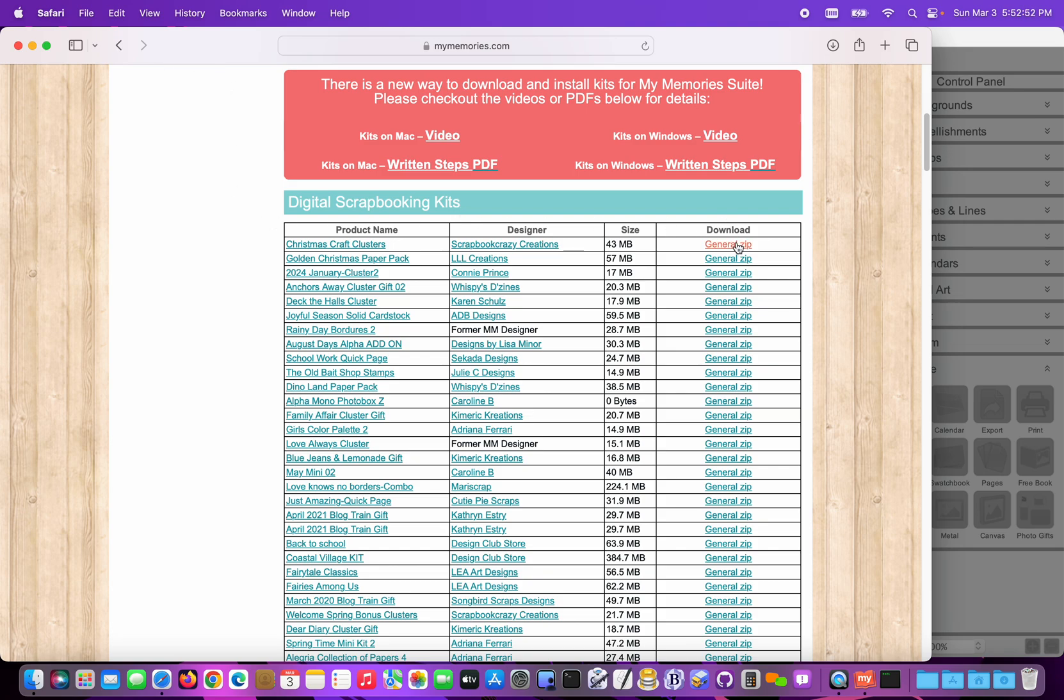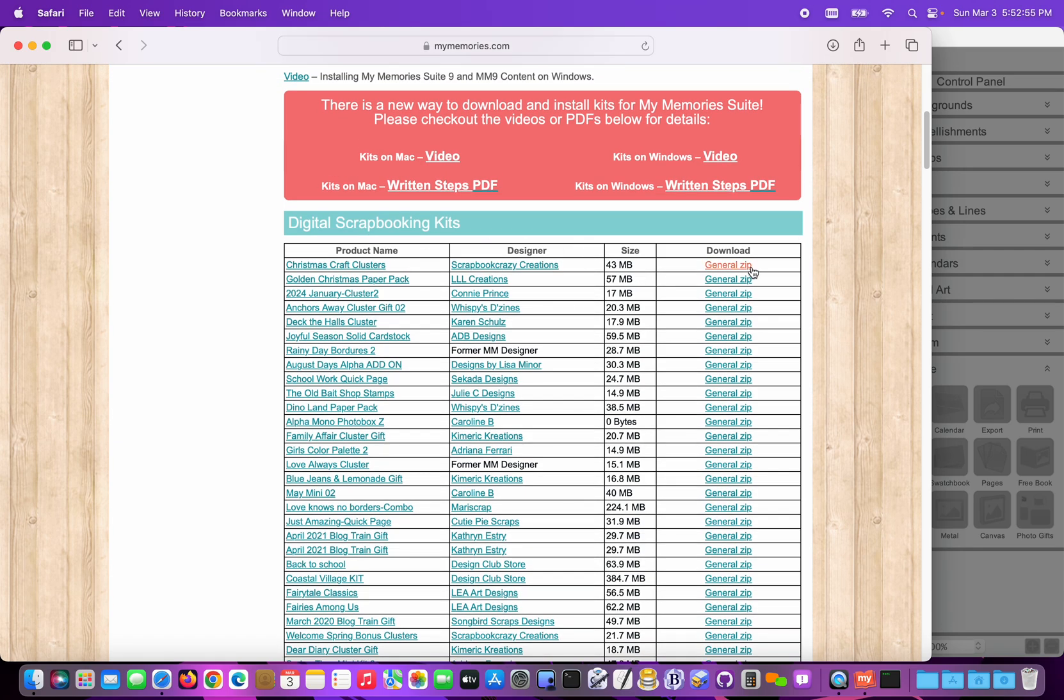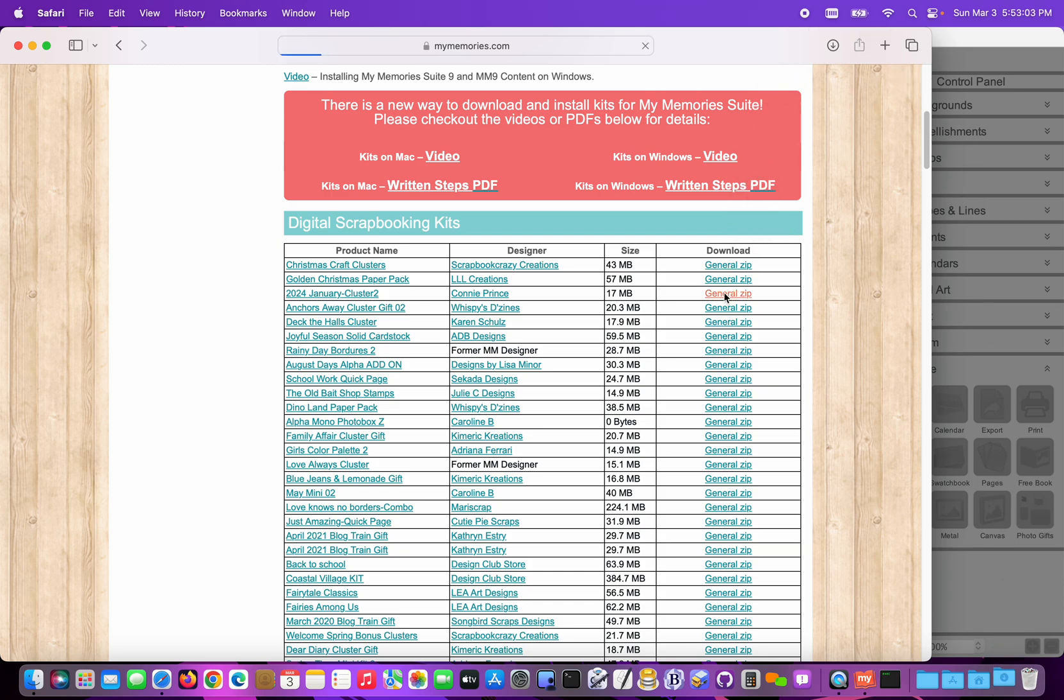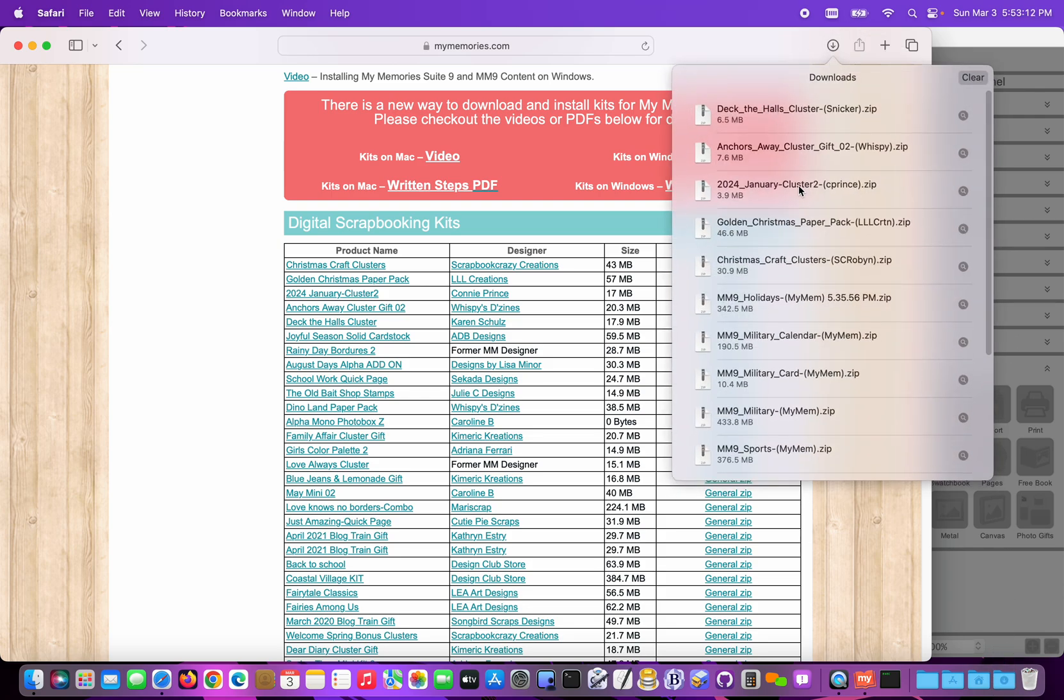Now we can just download the zip files. I'll just do the first five in my account. So I'm going to click the general zip, and the next one, and the next one, there, and there. Okay, so now I have five of my zips downloaded. I can see that each of them is already finished.